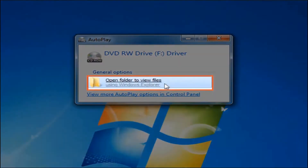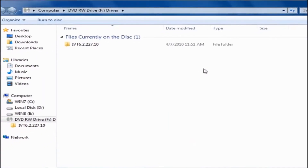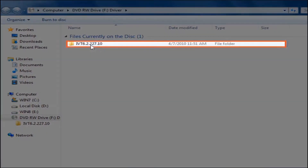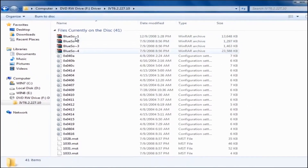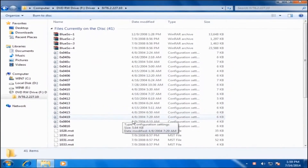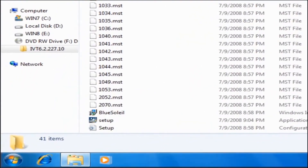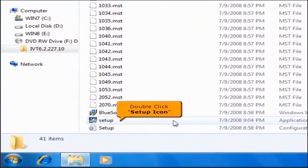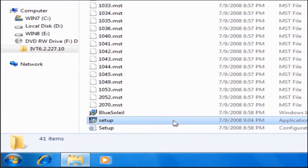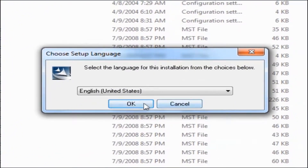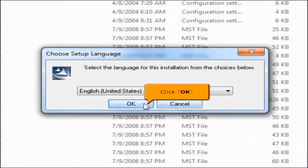Click Open Folder to view files. Open the iv6.2.227.10 folder, then double click the setup icon. Choose English for the language, then click the OK button.